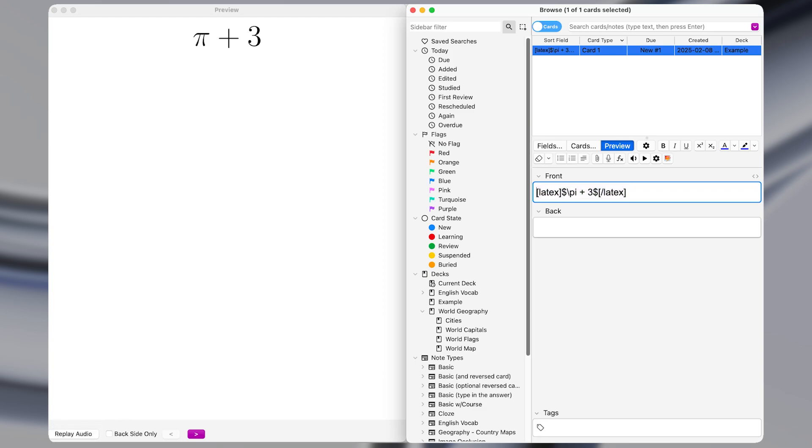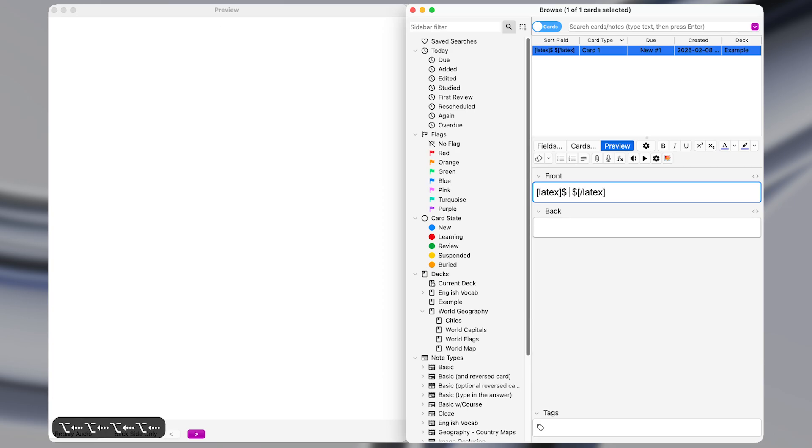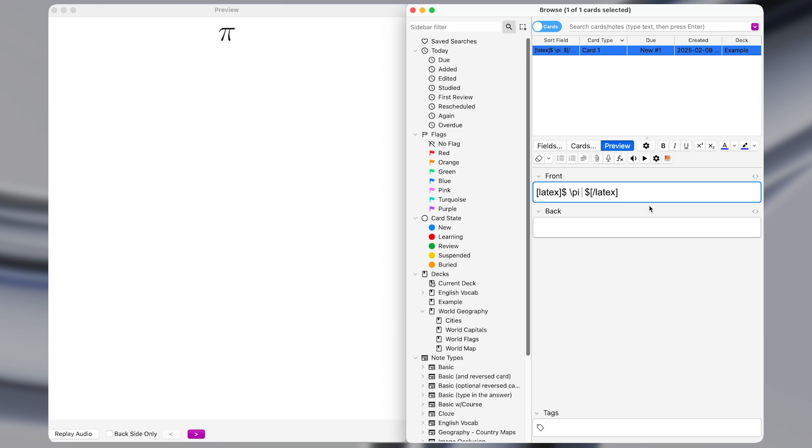So normally in Anki, when you want to insert an equation using LaTeX, you have to type out this whole string of characters like so. And then in the middle of these two portions of text, you can actually type out the equation that you want. So if I did something like this, it would insert pi in that card. But this is kind of tedious having to type out all this extra stuff every time we want to insert an equation. So that's where macro number three comes in.